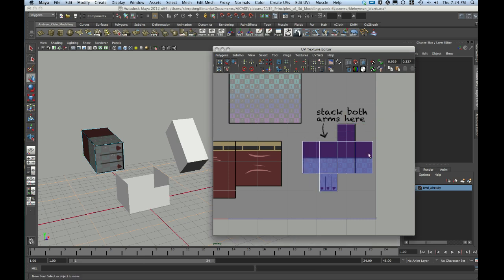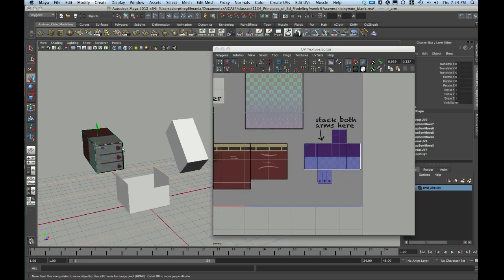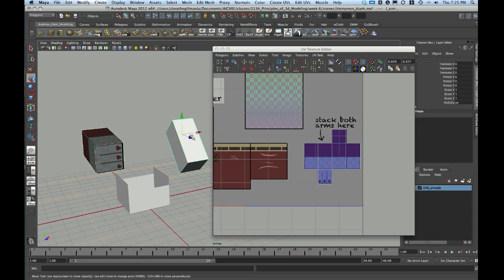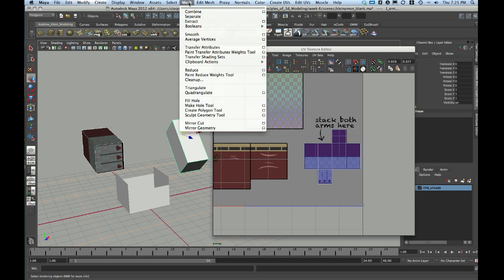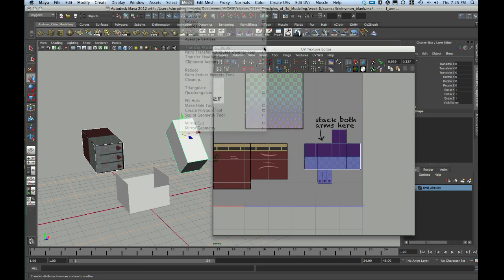Forgot to align that top part. So, what I'm going to do to do this is I'm going to select my source, the one with the good UVs. Then I'm going to hold down Shift and select my target, the one that currently doesn't have any UVs. I'm then going to go to the Mesh menu up top, and I'm going to choose Transfer Attributes, and go to the Options box.